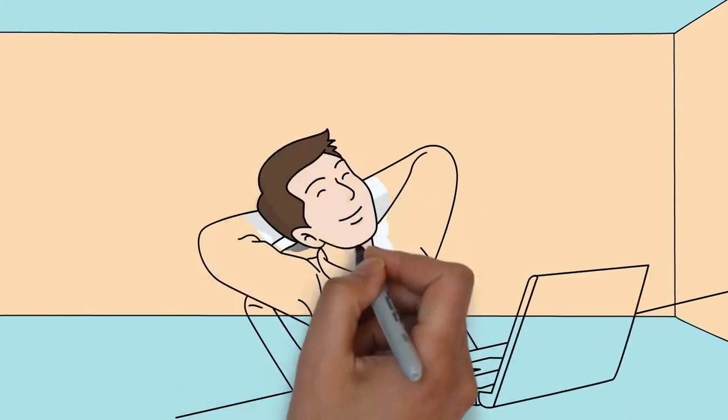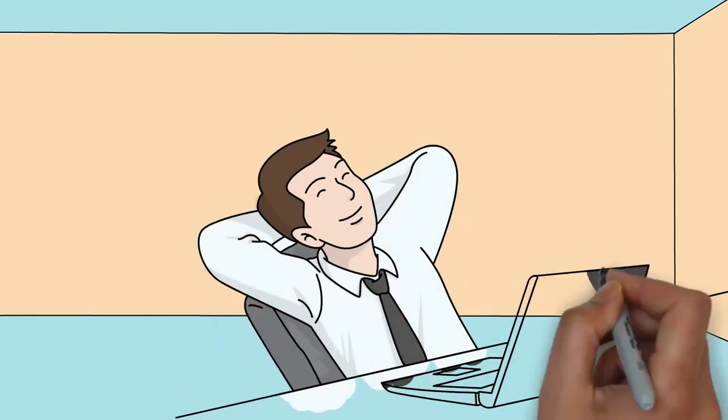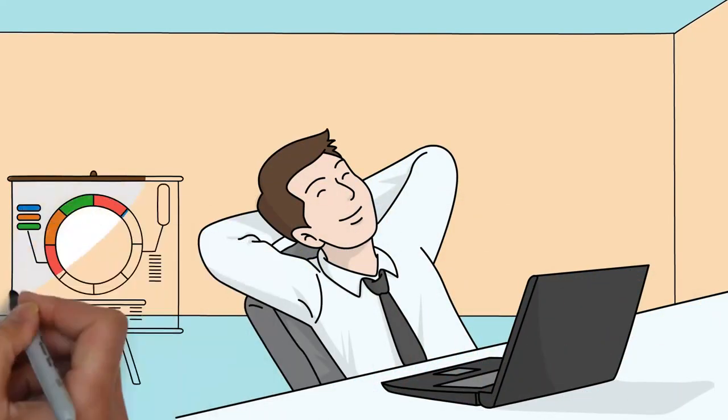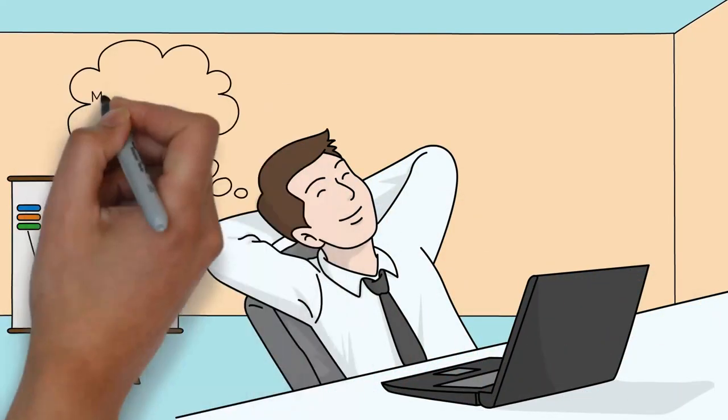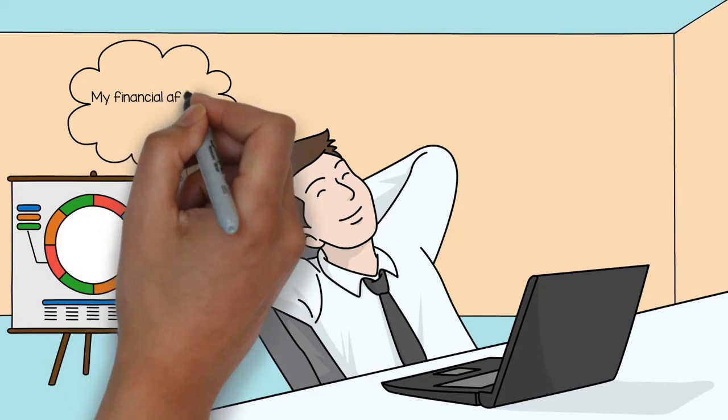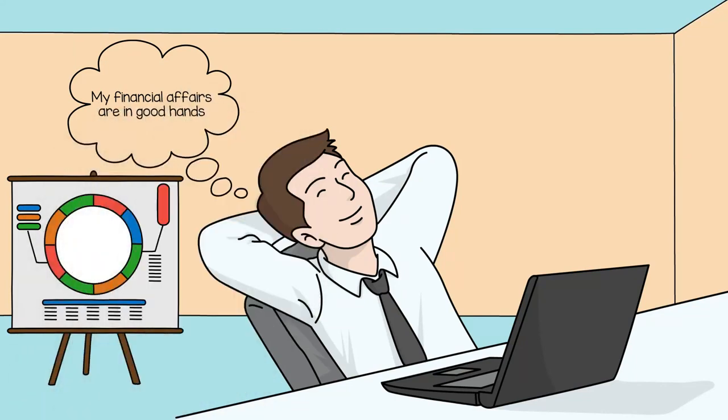So when it comes to tax time you don't have to go it alone against the tax man, because when we're on your side you can be sure your financial affairs are in good hands.